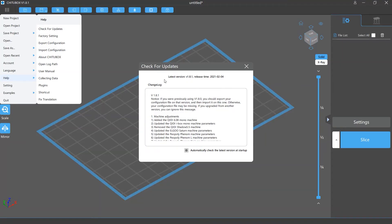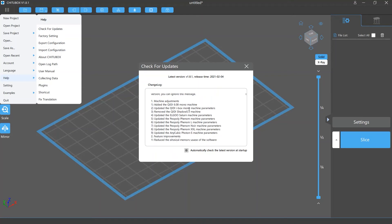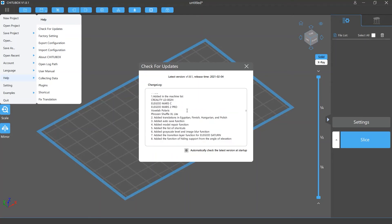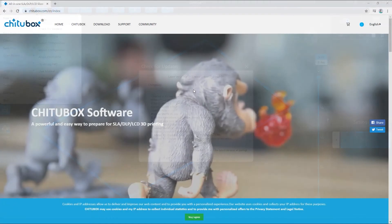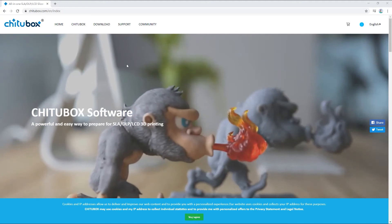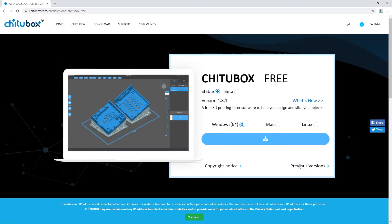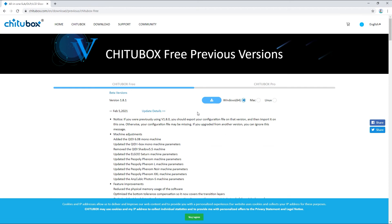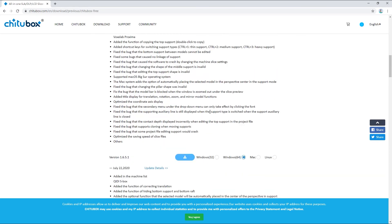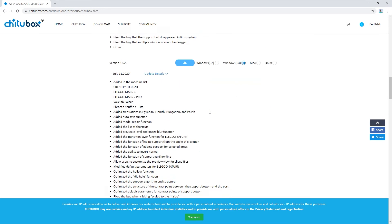Next, you will see the changelog of Chitoolbox, where you can view the update details of every version. As a side note, if you want to know more about these versions or download them, you can go to the Chitoolbox free download page and click Previous Versions. There you will see detailed info of all the updates and download options for the latest five versions.